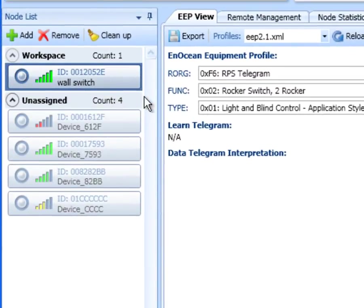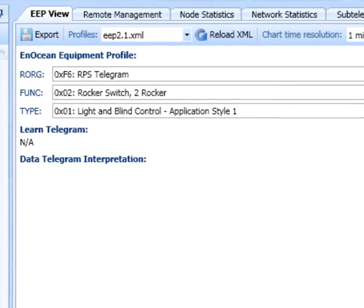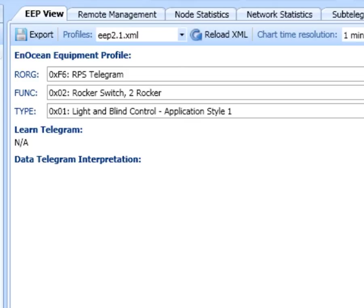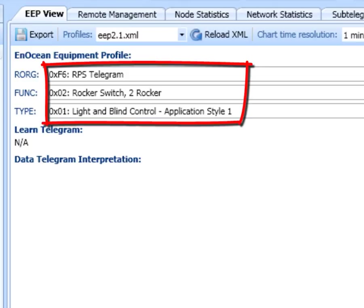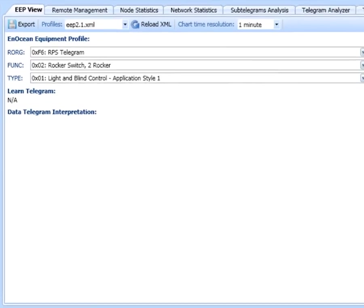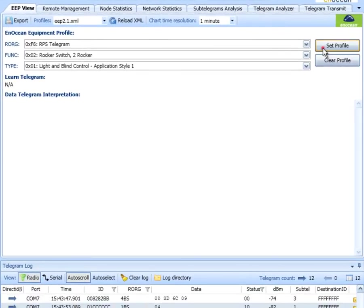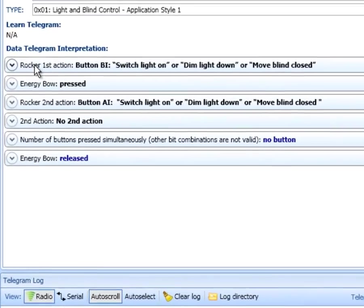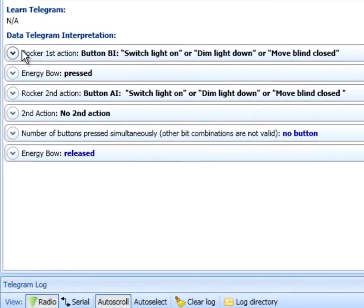The received data can also be graphically interpreted based on the device's EnOcean equipment profile. For our PTM switch, we select the corresponding two rocker switch profile. The tags show only the interpretation of the last received telegram. To see the transmission history, open the graph.